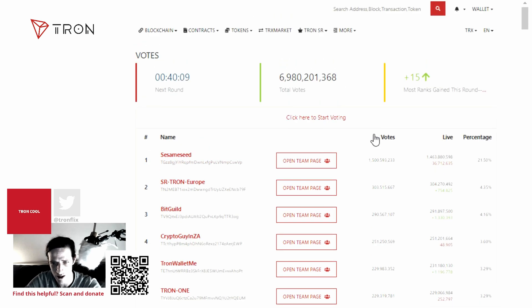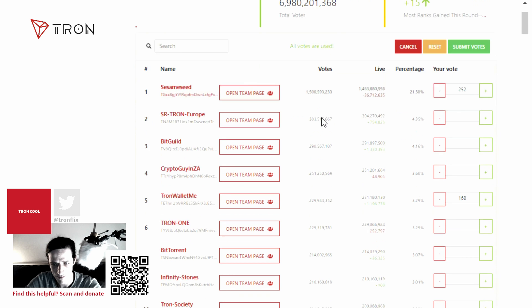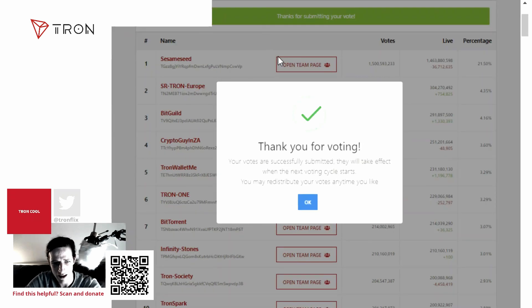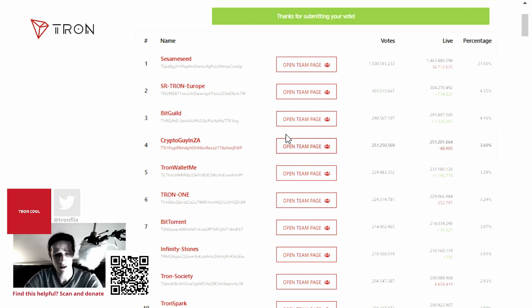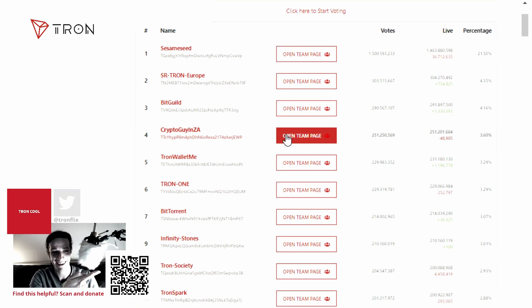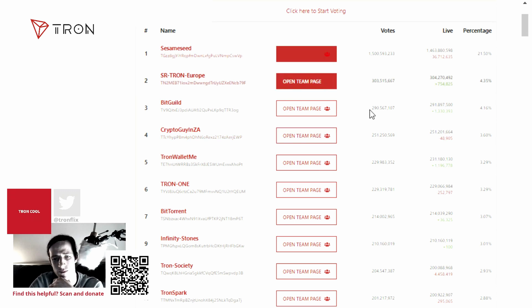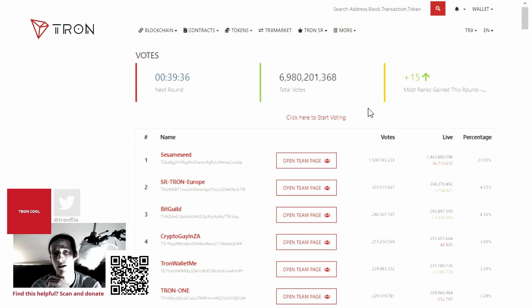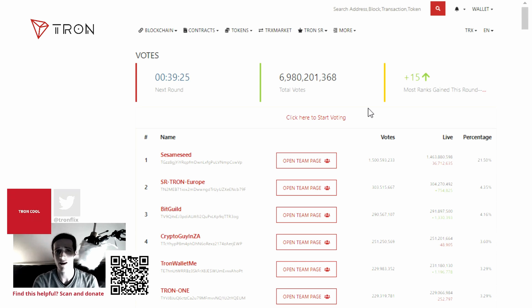You can click Start Voting again to redistribute your votes at any time. When you go vote for a super representative, research them and get a good idea of who they are. This voting system helps a lot for blockchain technology. Anyway, I think that concludes this video. Thank you for watching — hit subscribe, like this page, click the bell button. Have a great day.